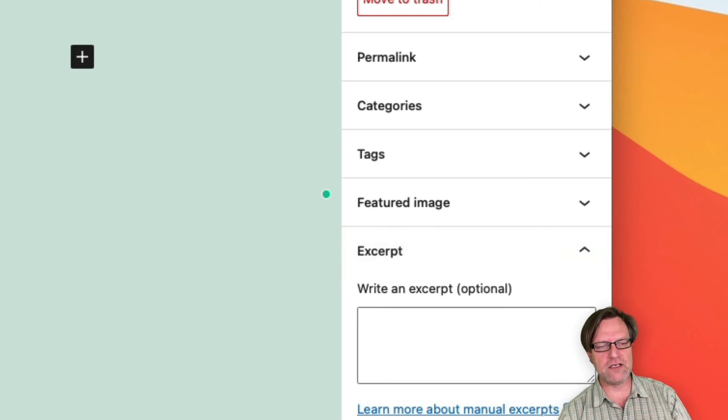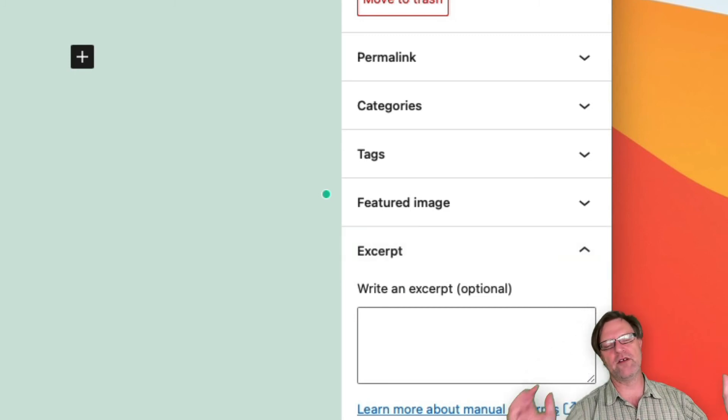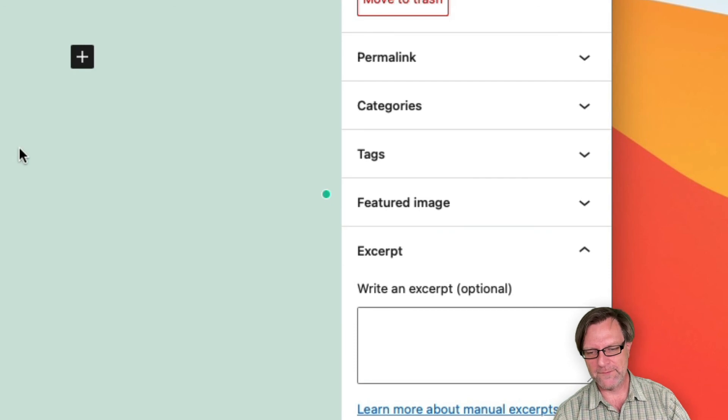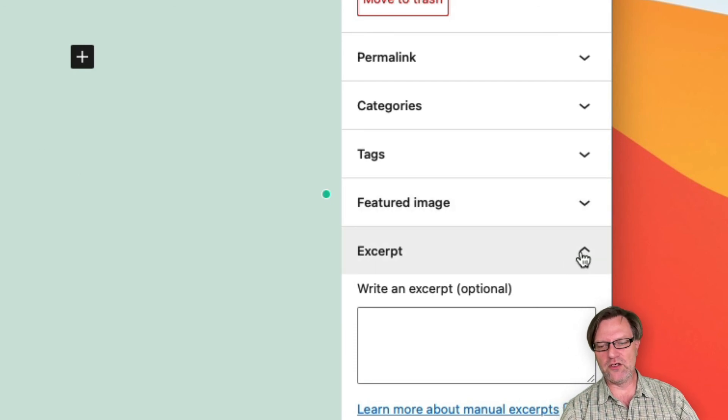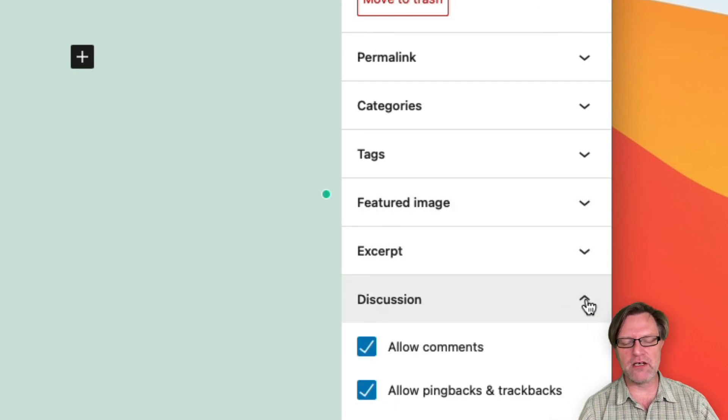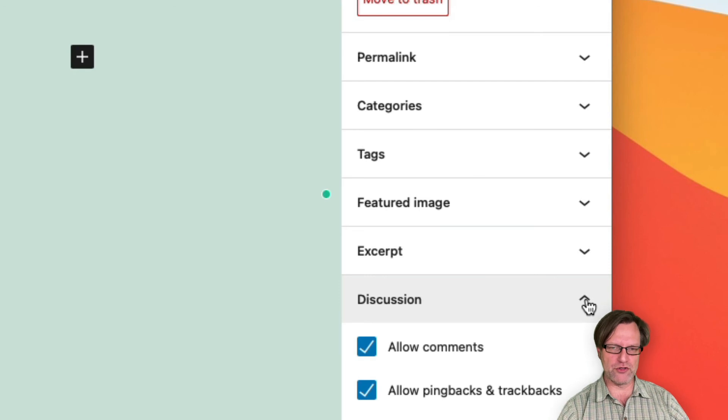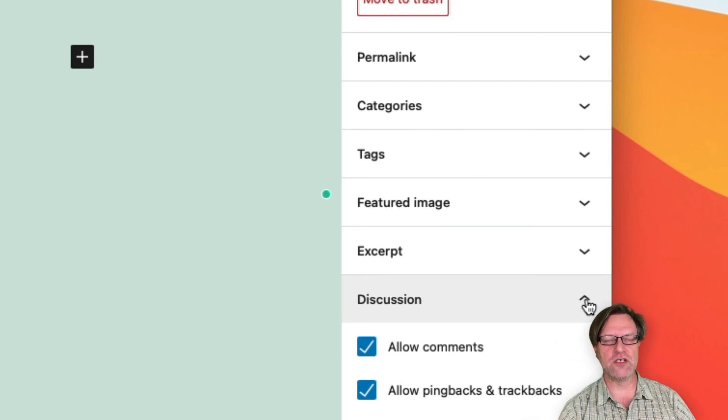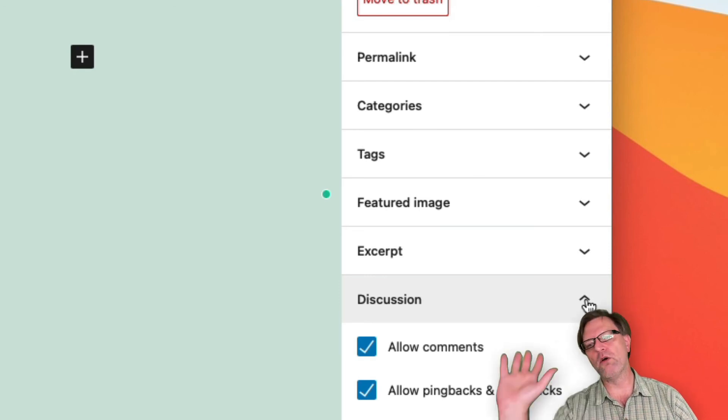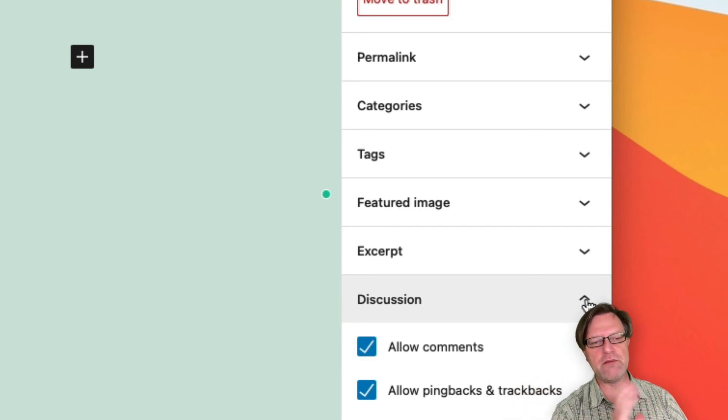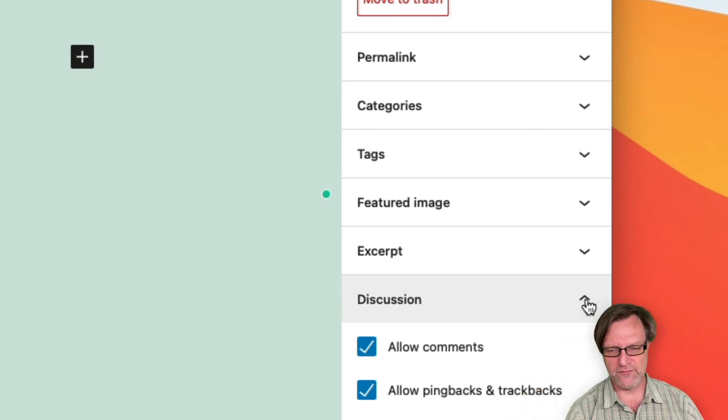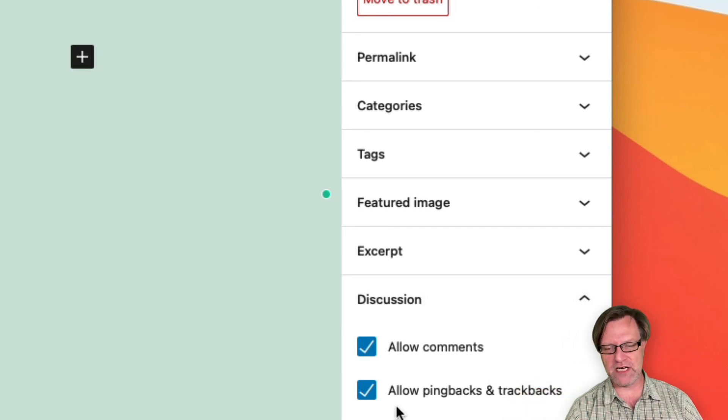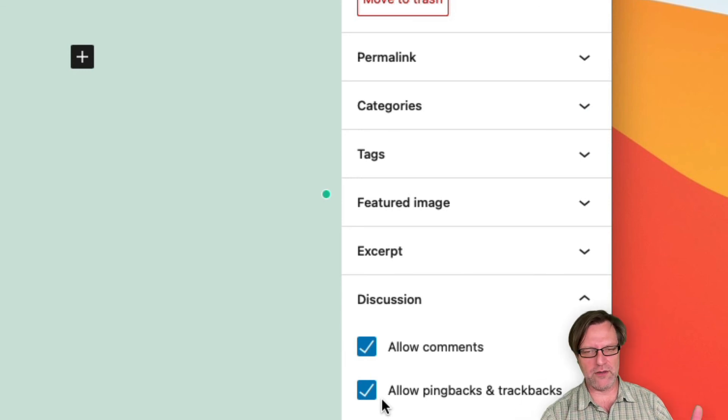You can also enable or disable comments per post. There is also a per site setting that you can use and say that, okay, all posts have comments disabled if you want that. And pingbacks and trackbacks is kind of the same. You can allow them or disallow them.